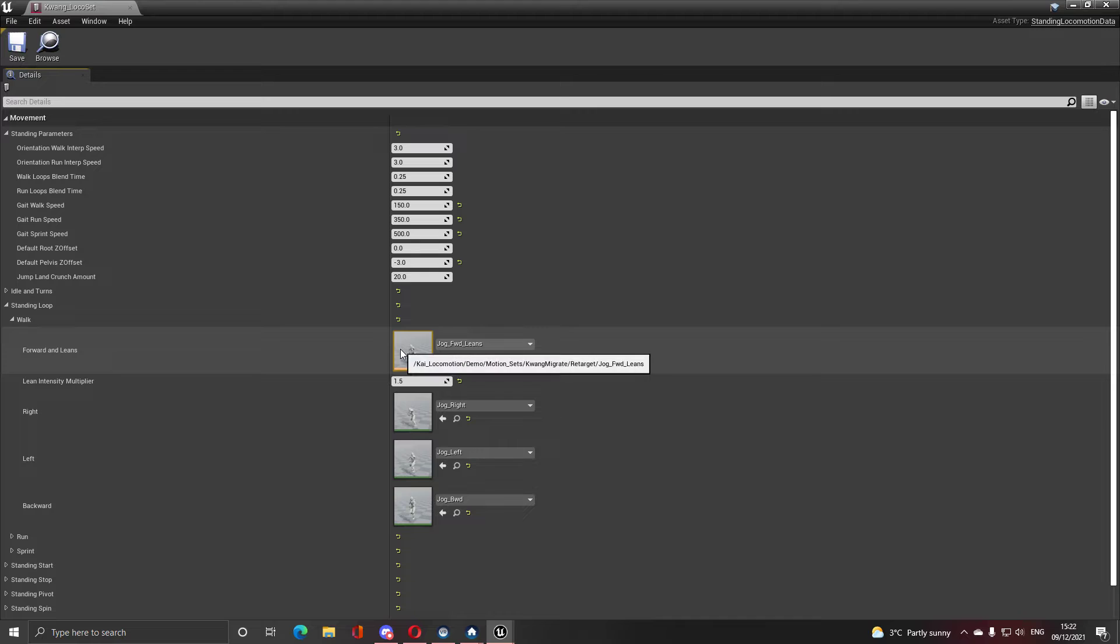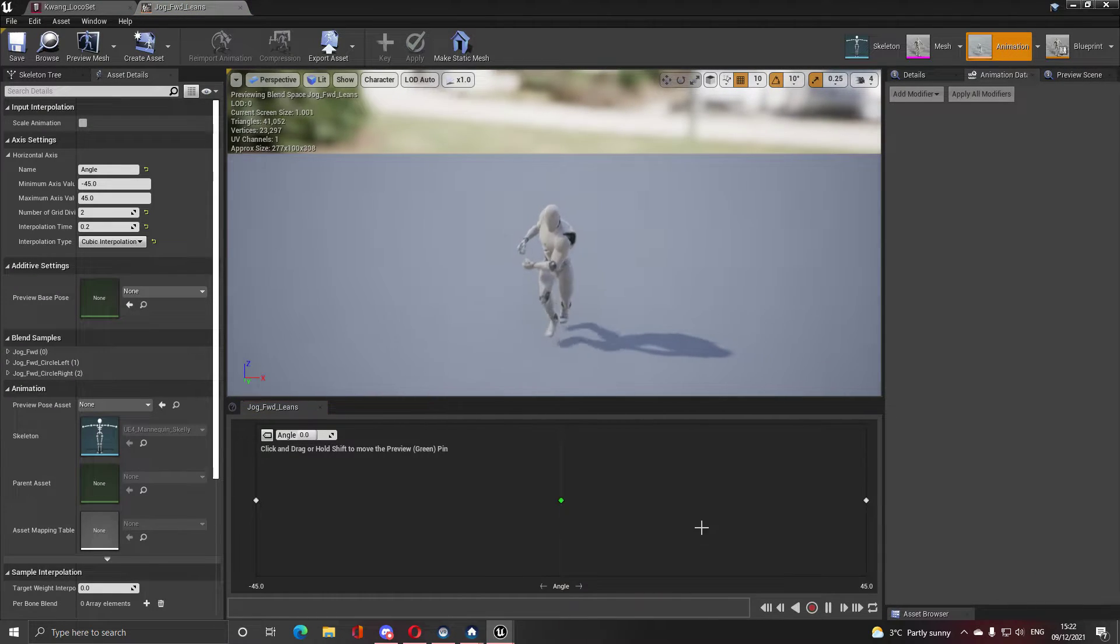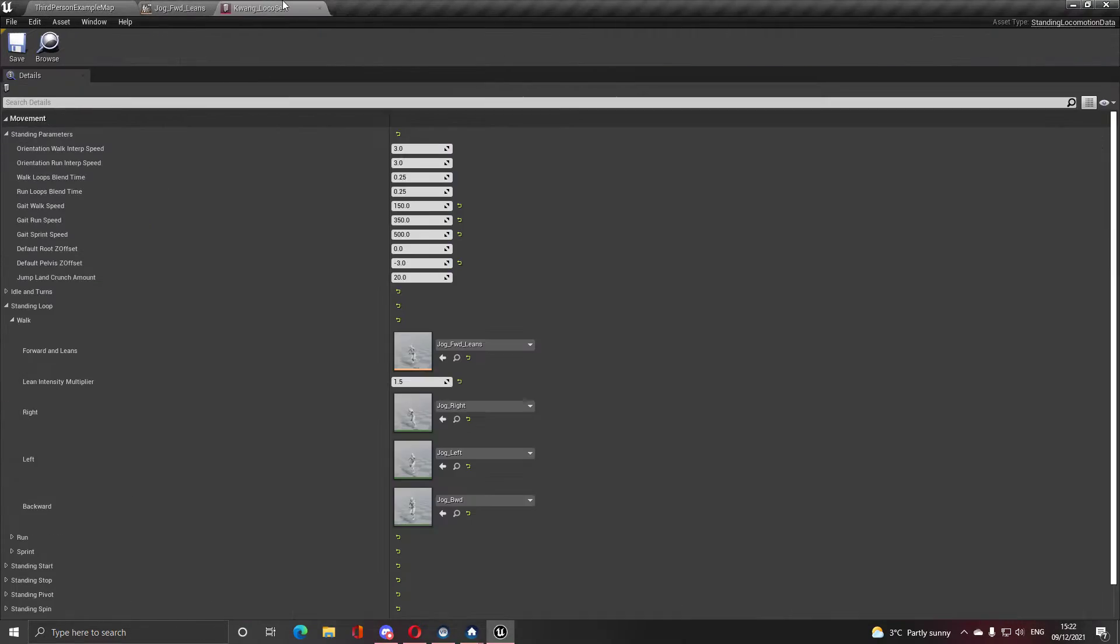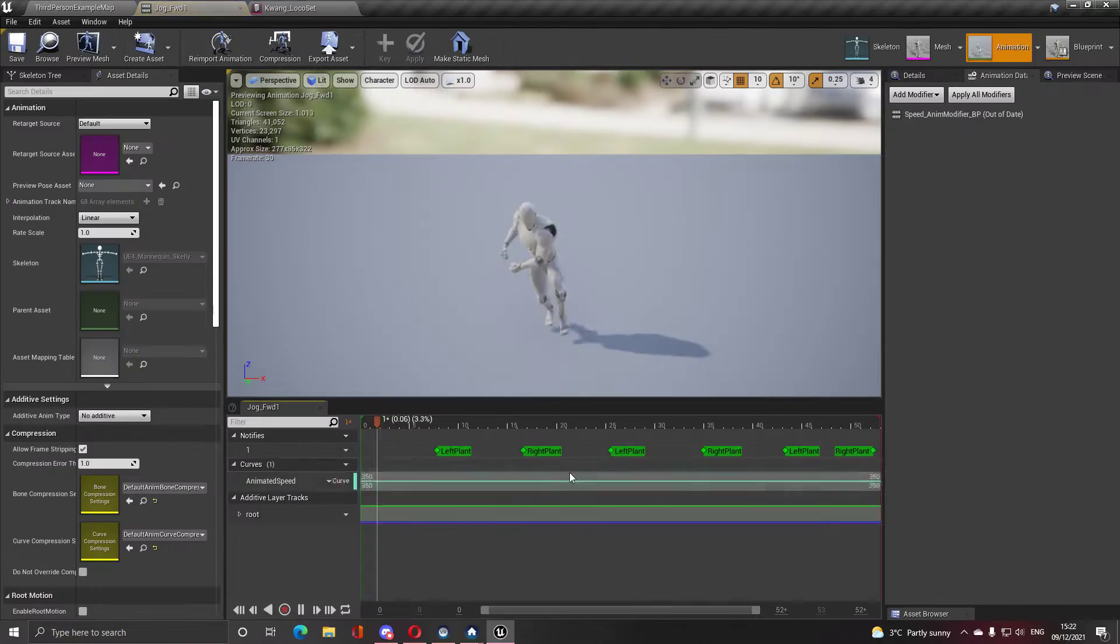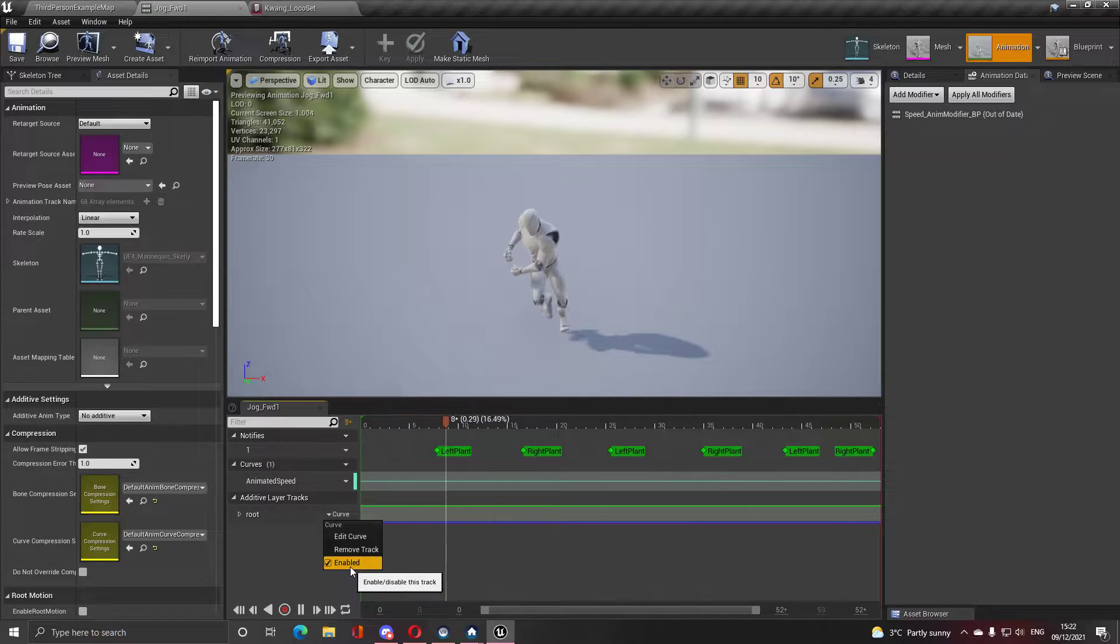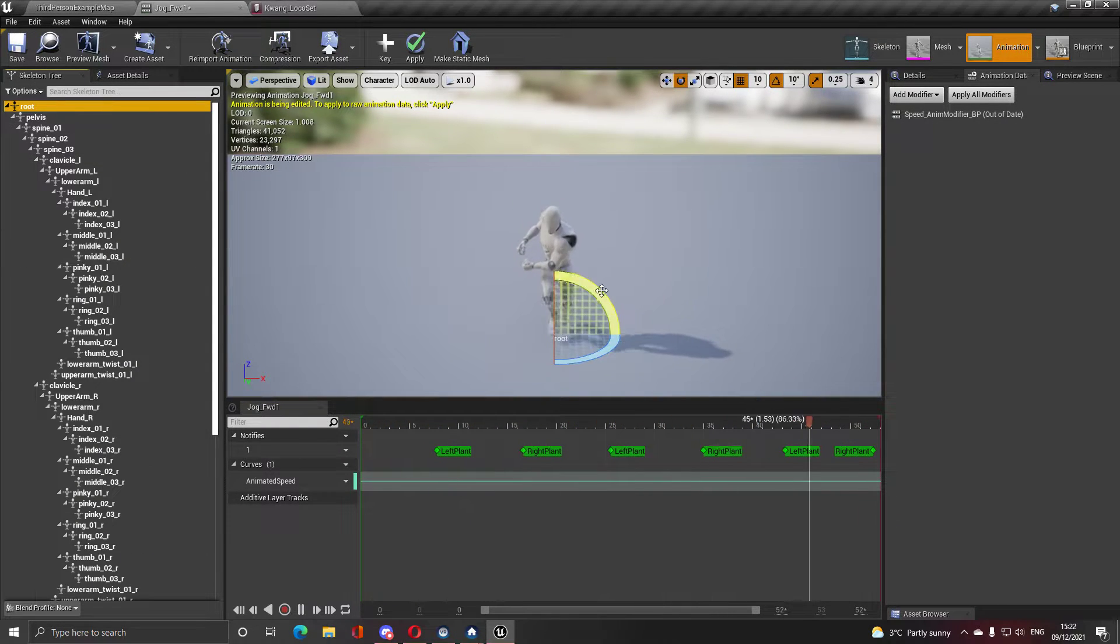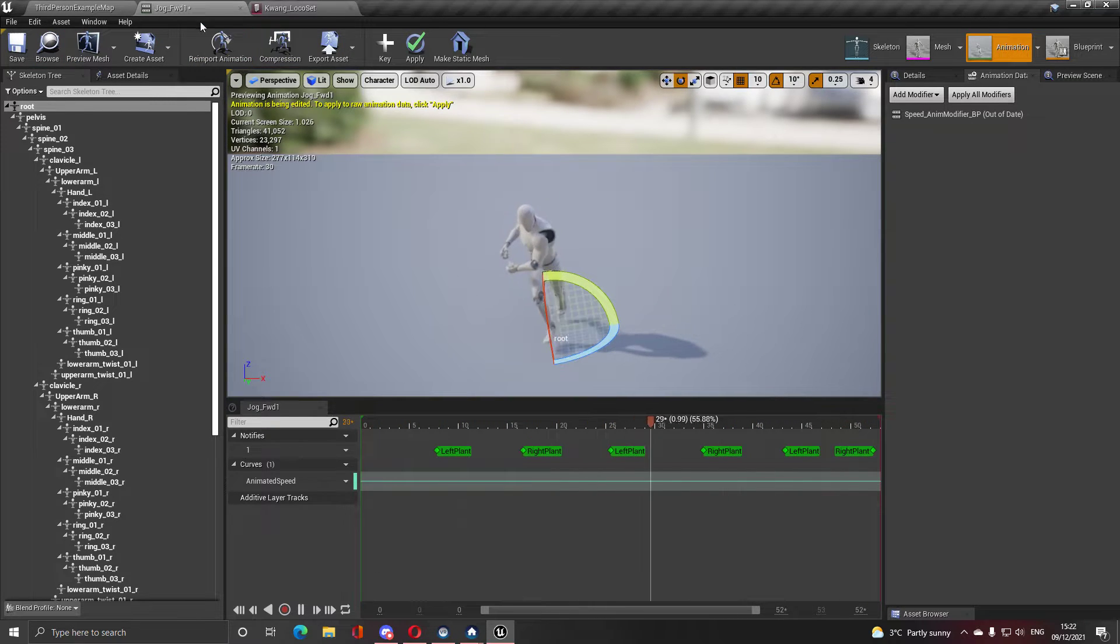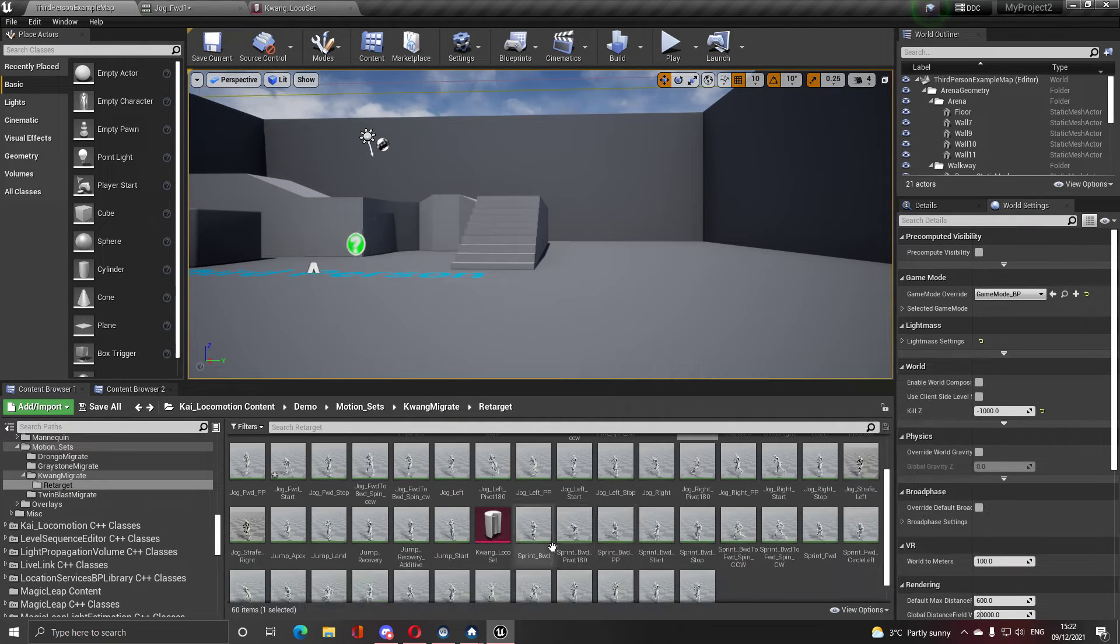For leans, if you don't have a lean, just take your normal animation, duplicate it, and turn it like I did here. Just go to the root, turn it to the right you have one lean, turn to the left you have another lean. Pretty simple, and that's it.